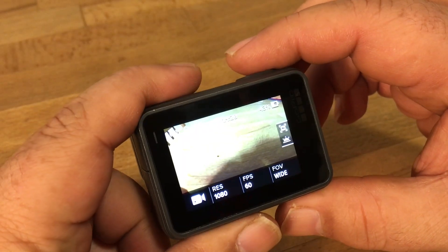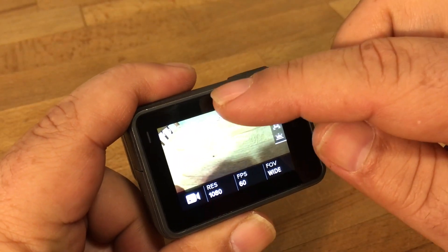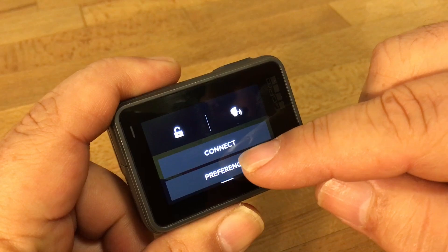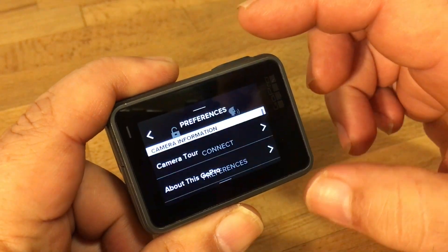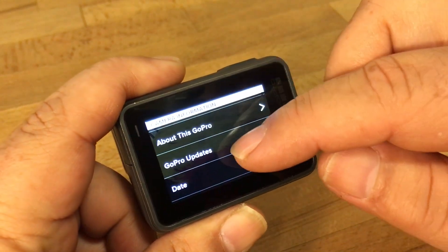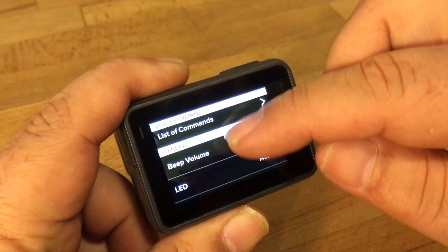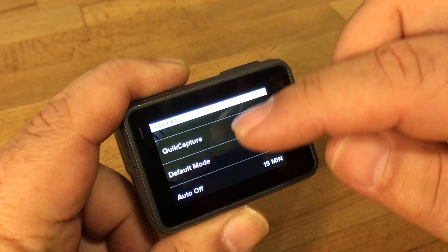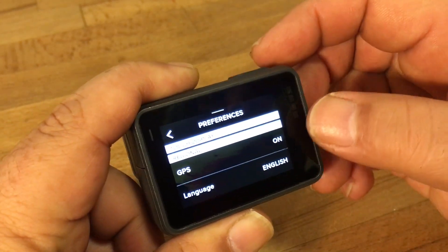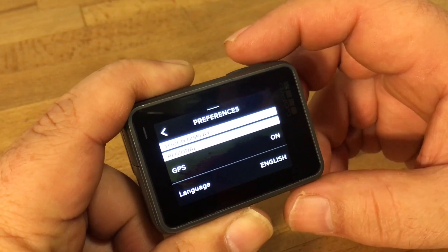So the first thing we got to do is make sure GPS is enabled. We're just going to swipe down from the top, go to preferences, and then scroll down to the bottom or near the bottom anyways and see where it says GPS, make sure it says on.